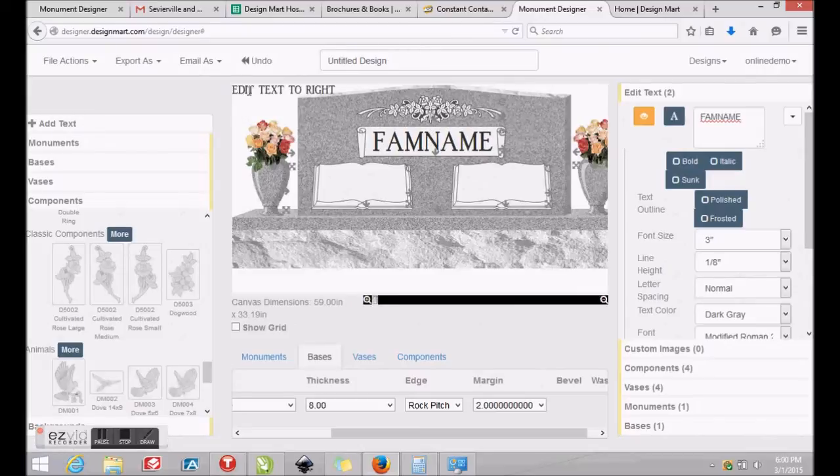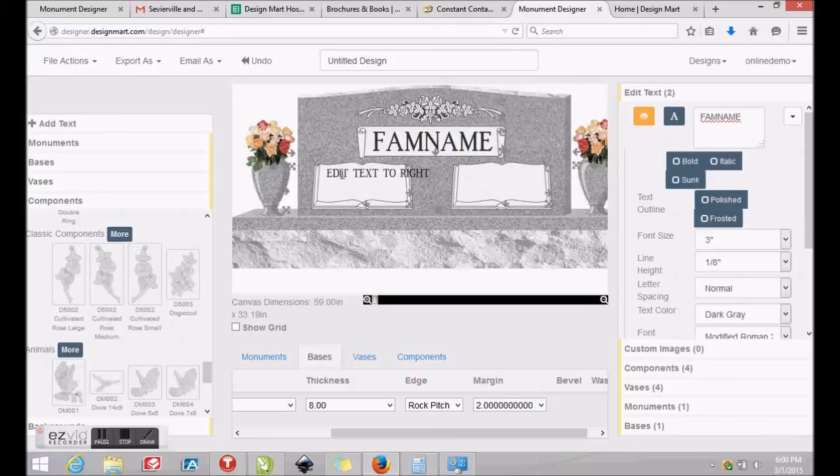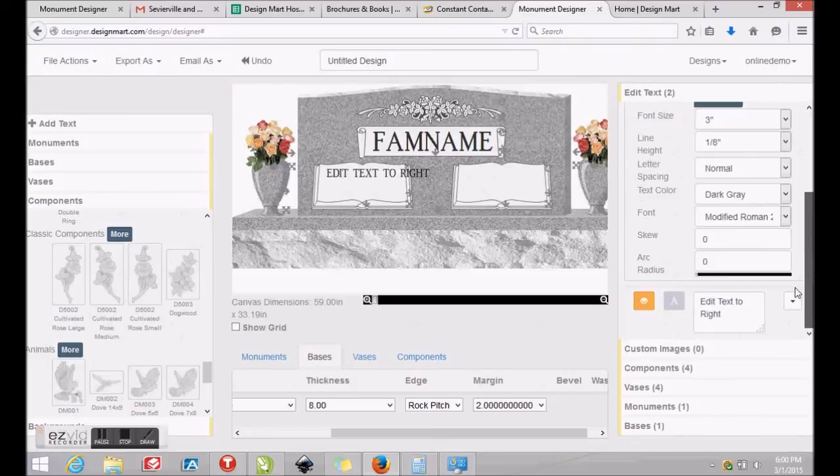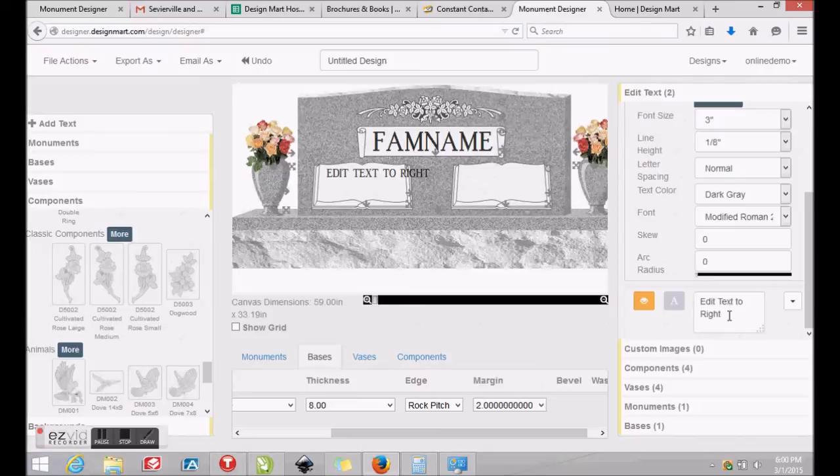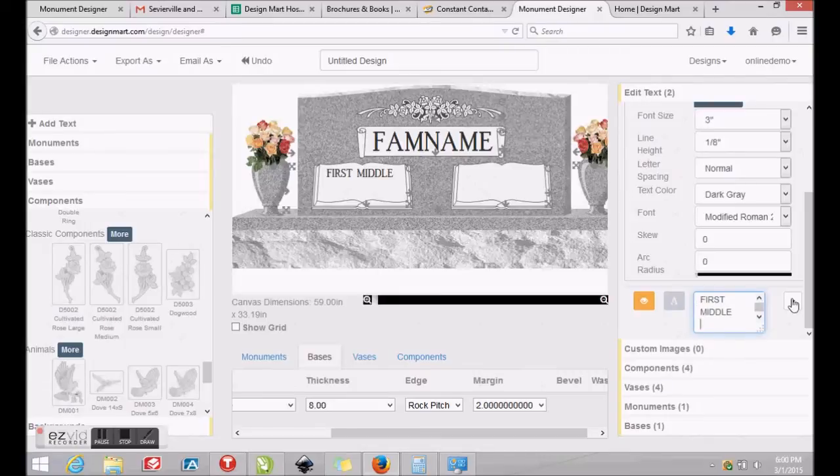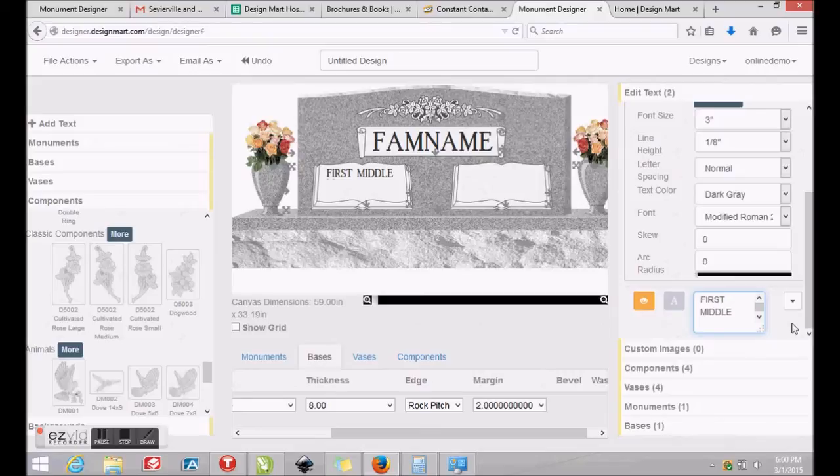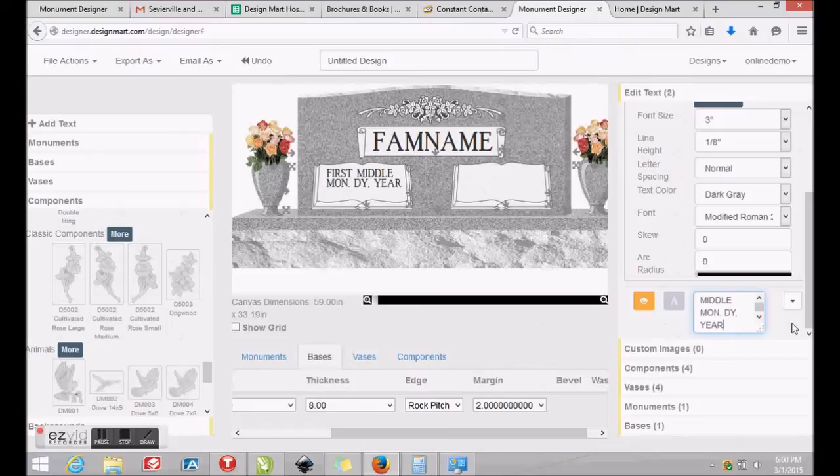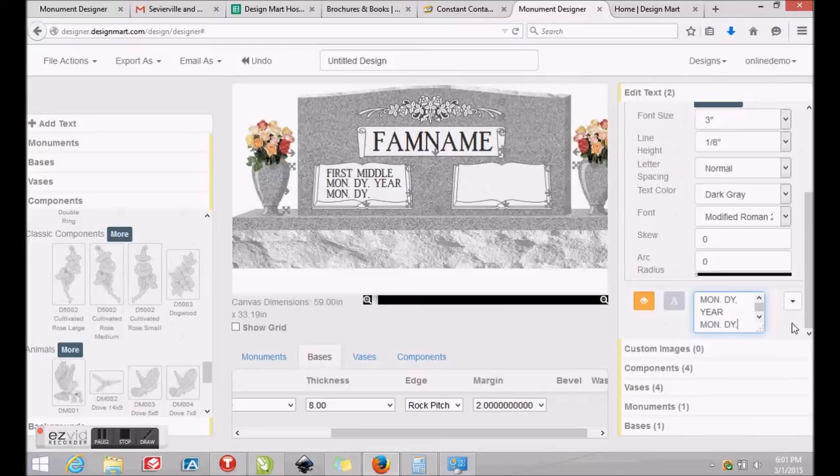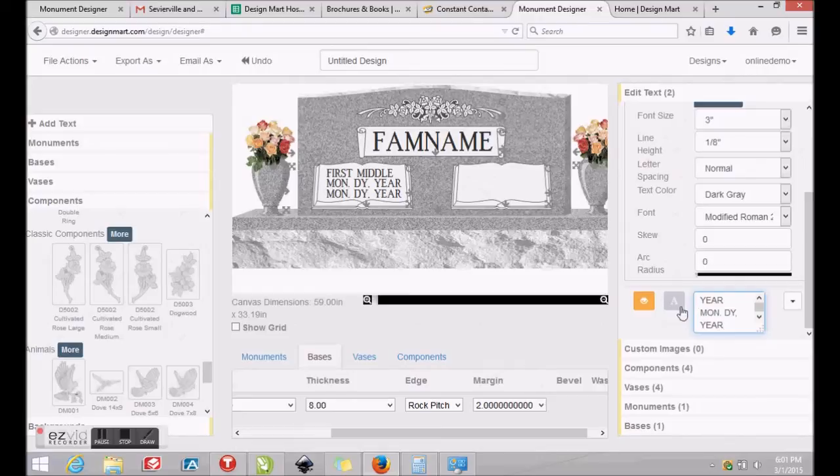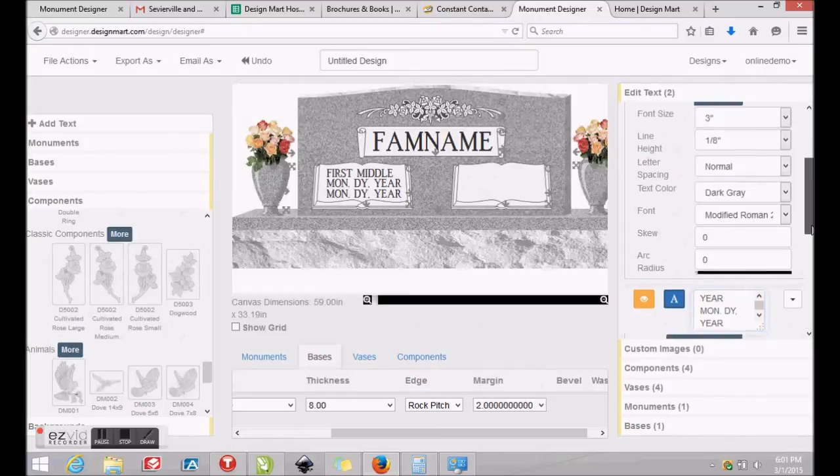To add names and dates to the inscription panels, click the Add Text tab at the top left of your screen and click and drag the default text into position in the panel. Locate this new block of text on the right side of your screen and select the default text and begin typing to add new names and dates. Pressing Enter will begin a new line of text for the date of birth and pressing Enter after the date of birth will give you a new line for the date of death.